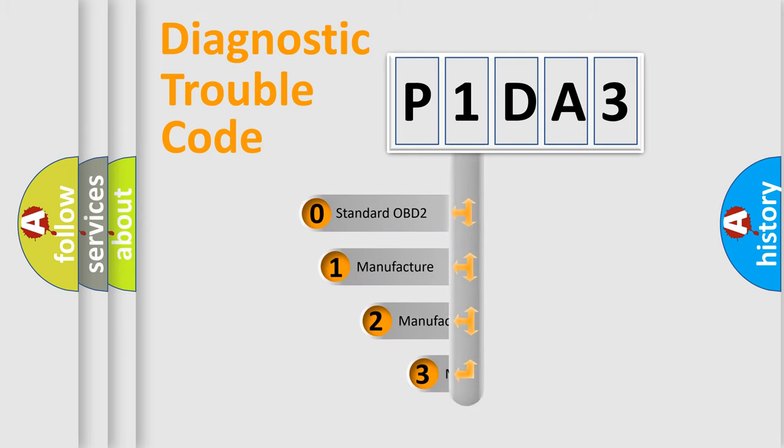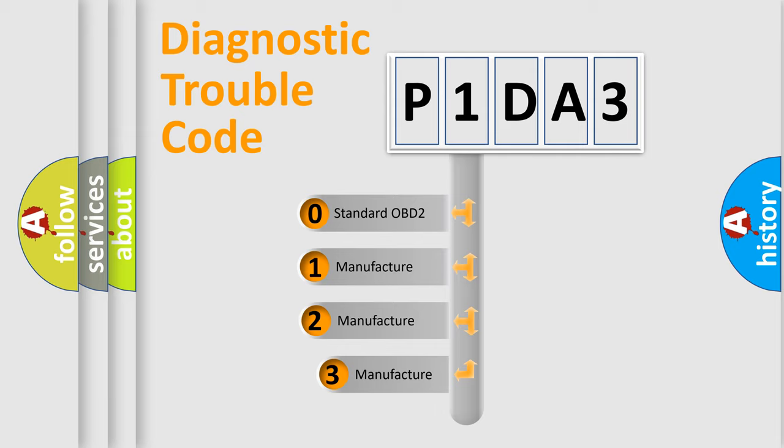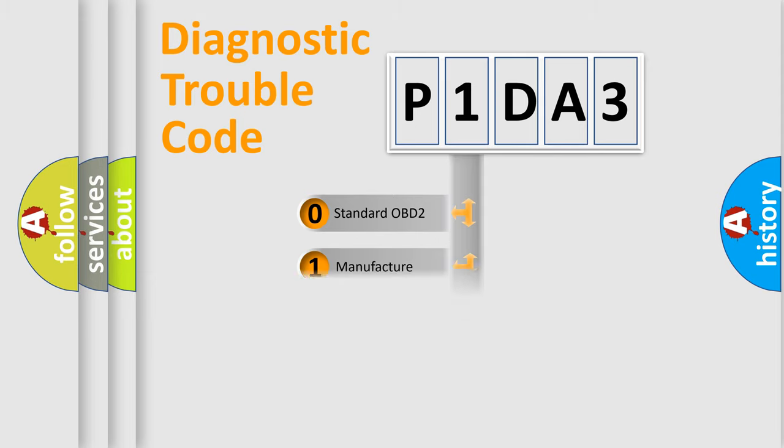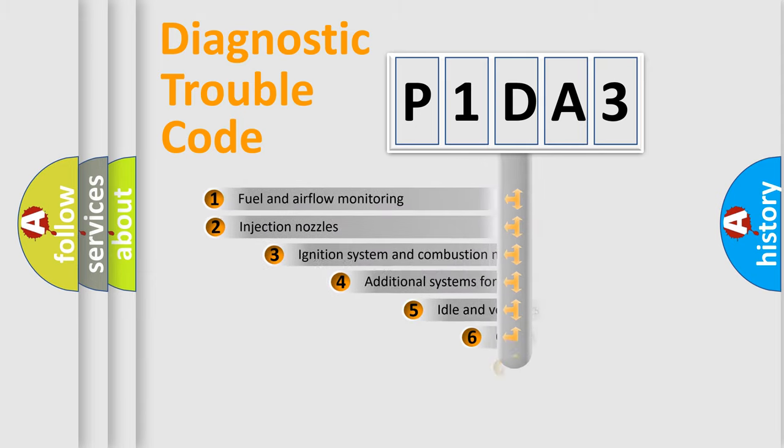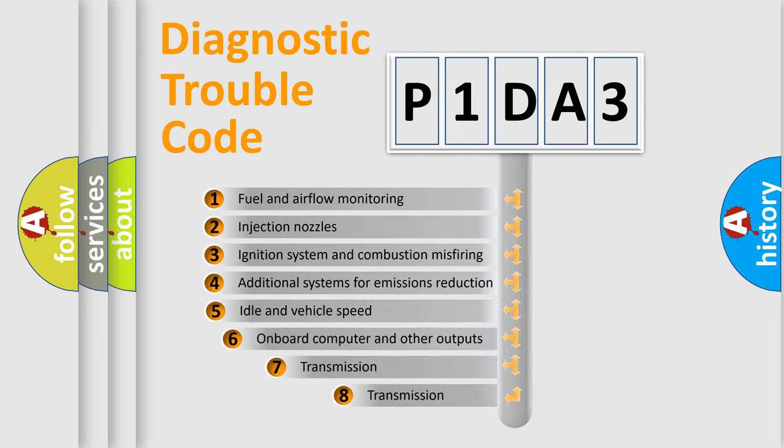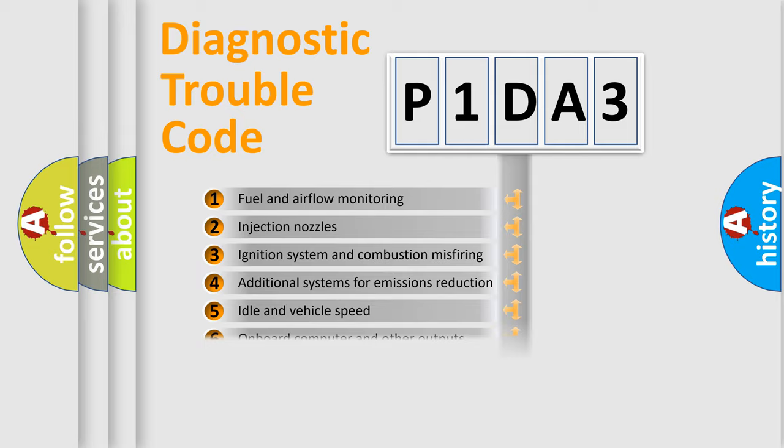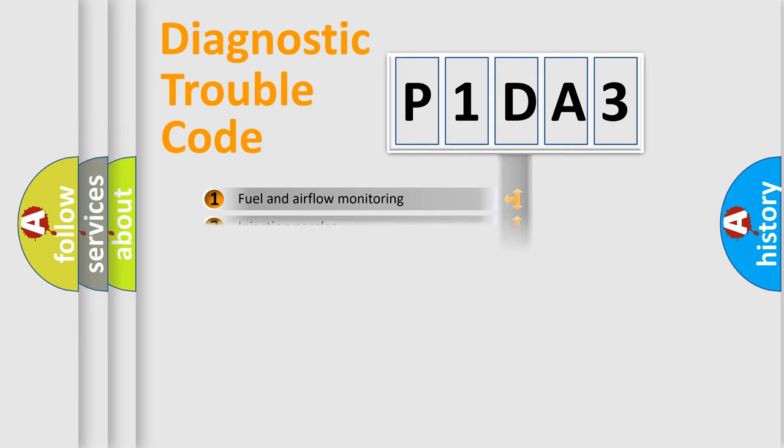If the second character is expressed as zero, it is a standardized error. In the case of numbers 1, 2, 3 it is a more prestigious expression of the car-specific error. The third character specifies a subset of errors. The distribution shown is valid only for the standardized DTC code.